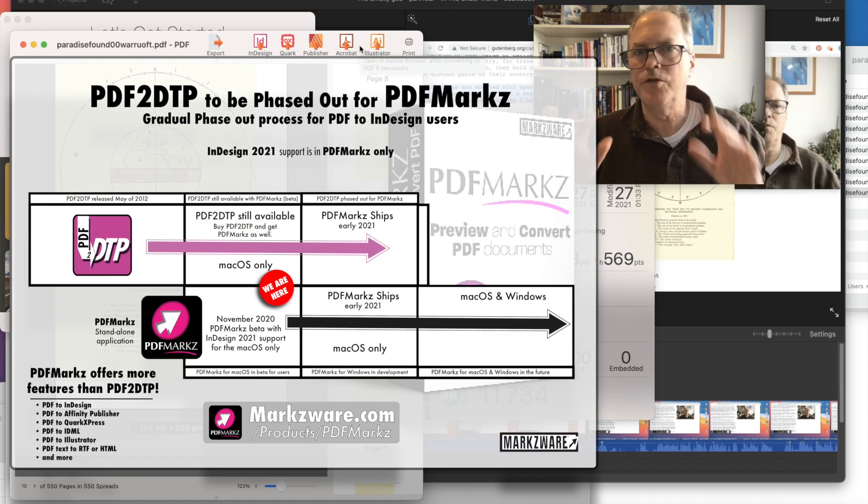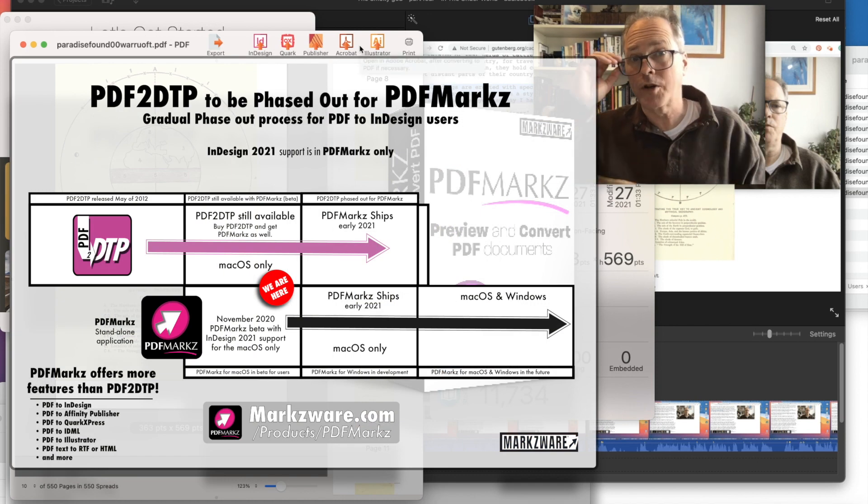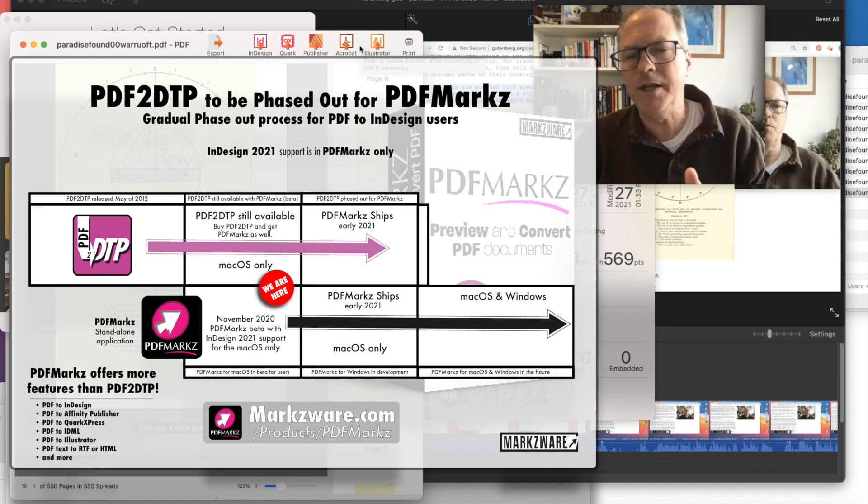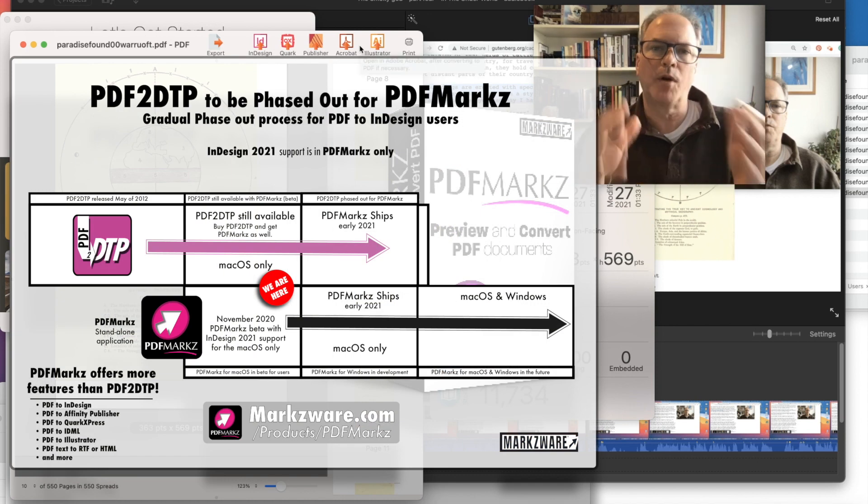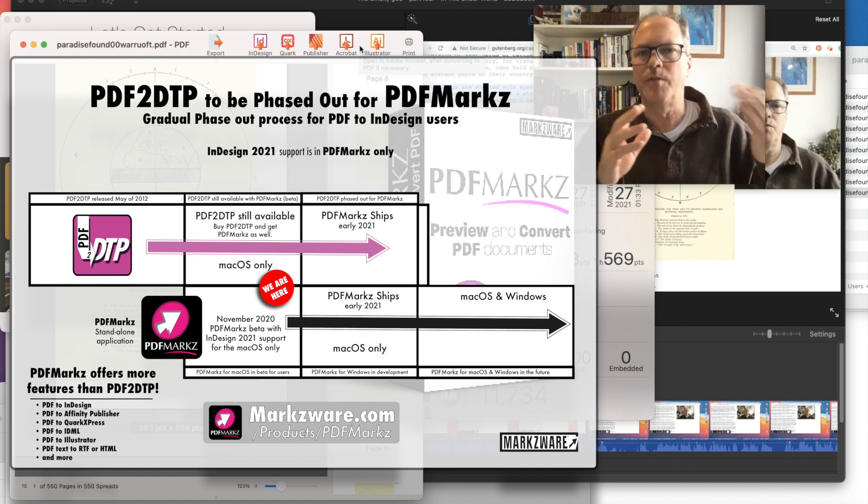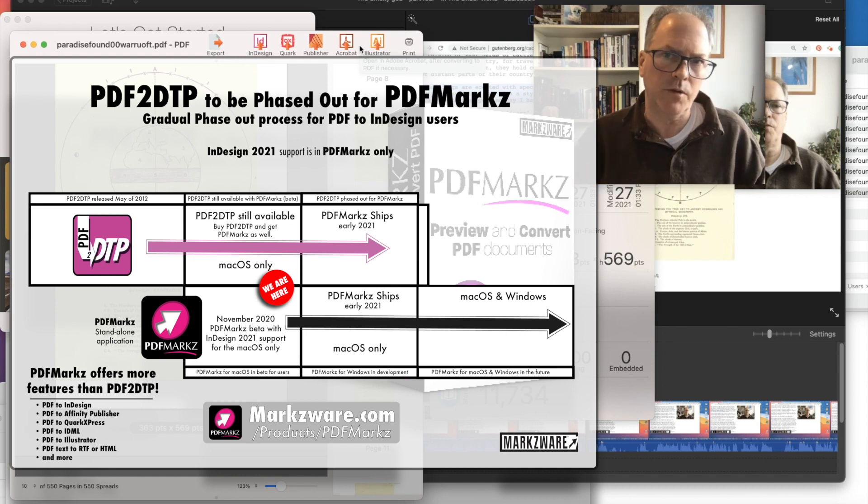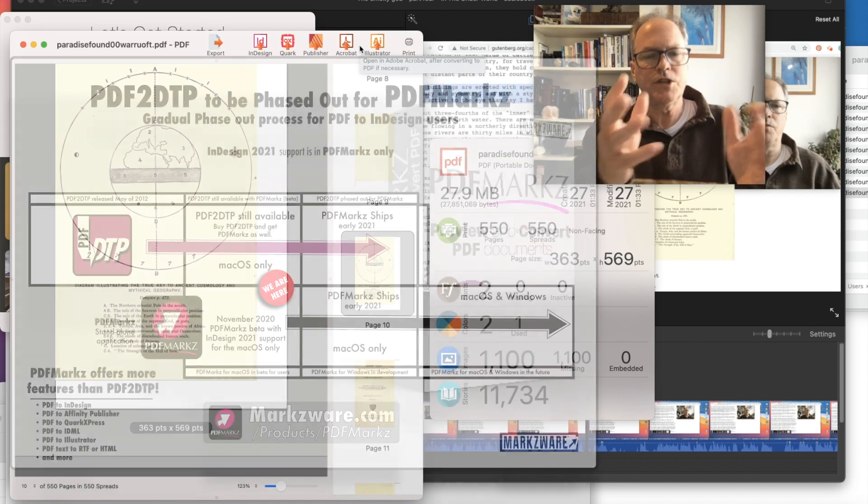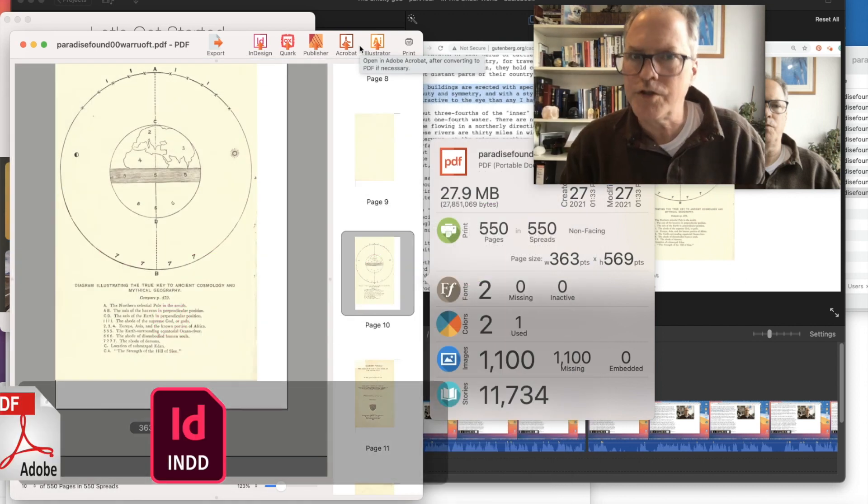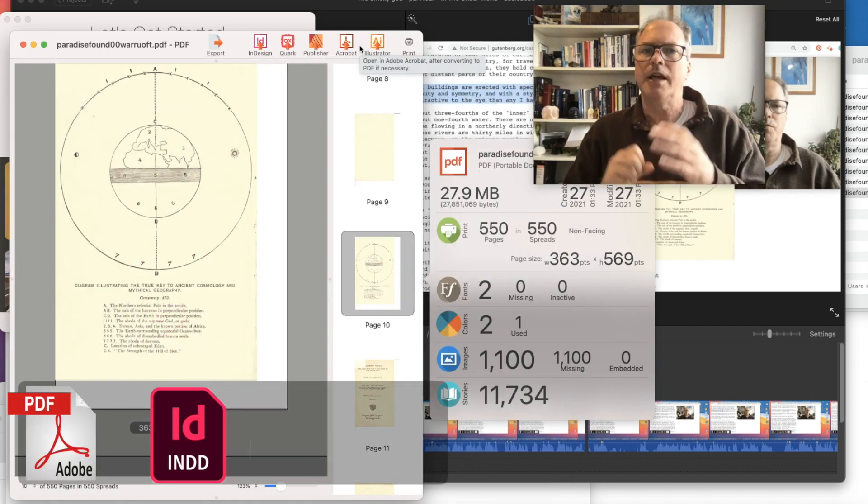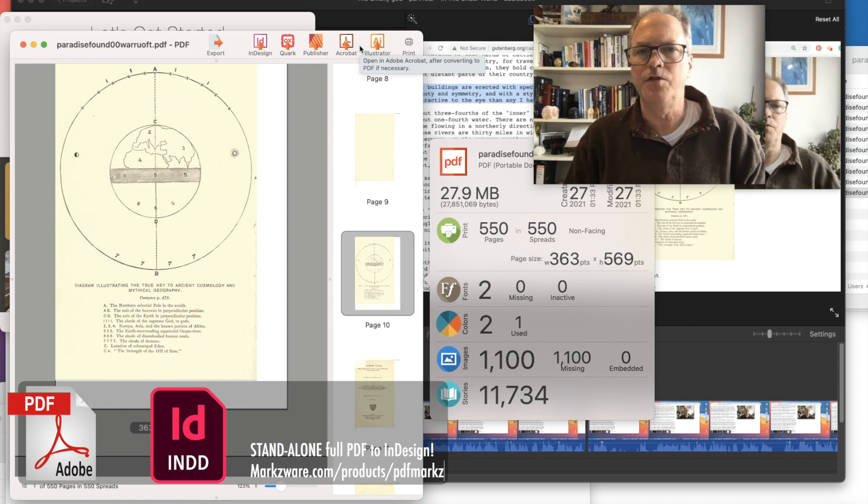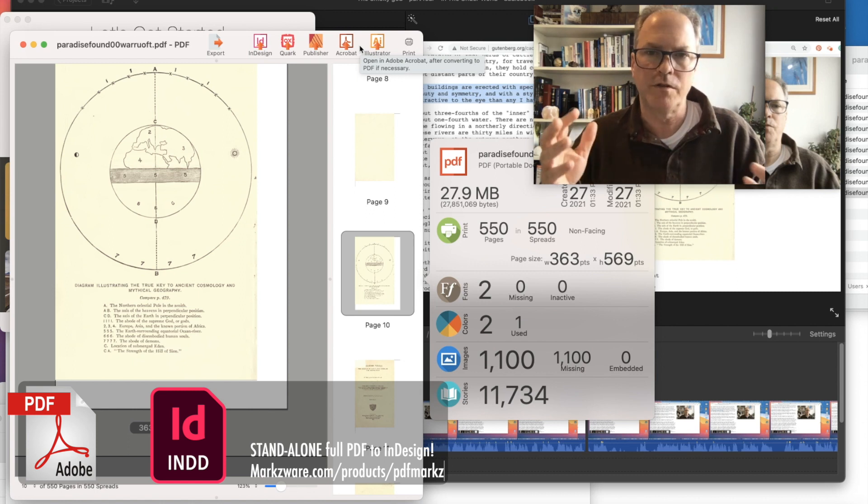Just a neat little side tip. I can use PDF Marks, which is now called PDF DTP, and PDF Marks you get if you buy PDF DTP. And soon PDF Marks will be coming out and replacing PDF DTP anyway. But just a little tip on how you use it, how you can use it to get content out of PDF files to use in other ways, shapes, and forms.